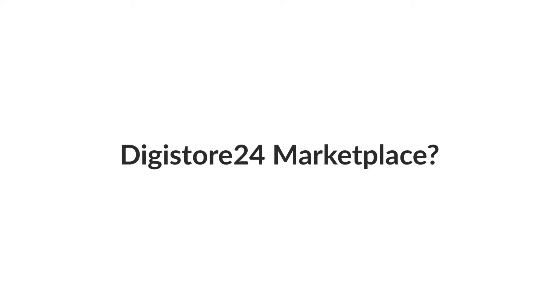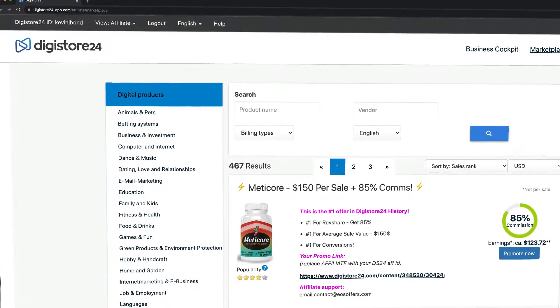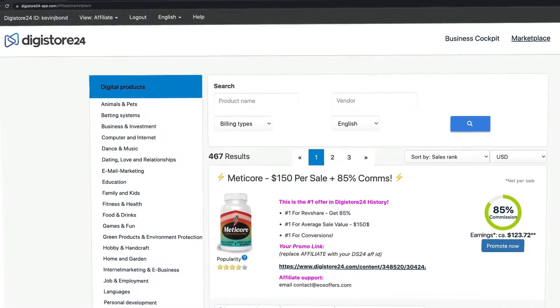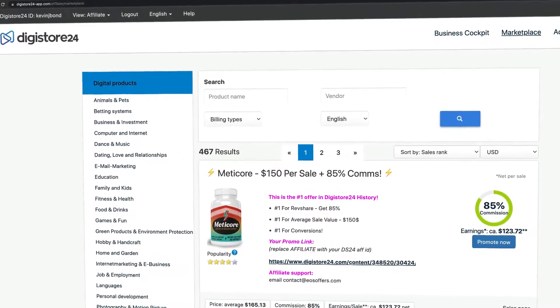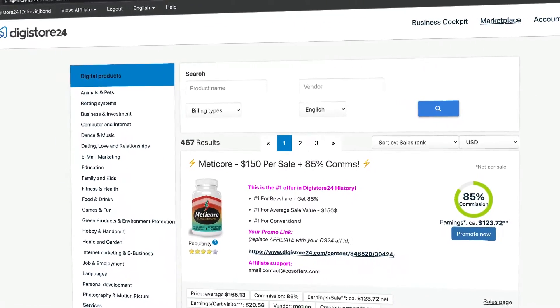What actually is the Digistore24 Marketplace? Once you've finished creating a product, you can place it on this marketplace. However, this is not aimed at directly addressing customers since they don't use this marketplace.